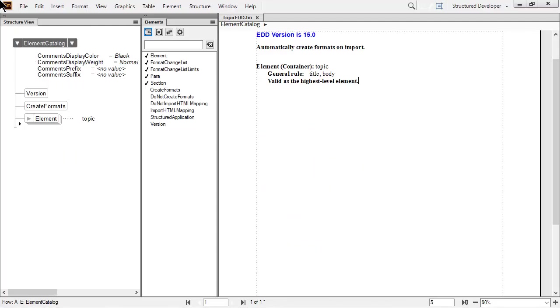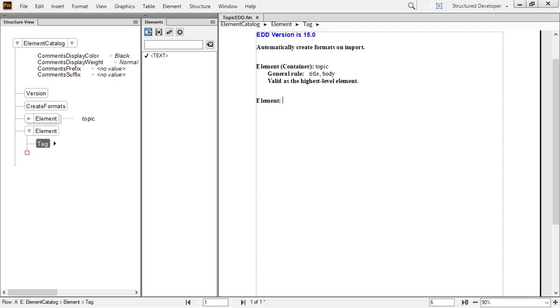Looking below the current topic in the structure view, you can see a black triangle. This shows the location of the insertion point. At this location, it's simple to just double click and insert a new element.